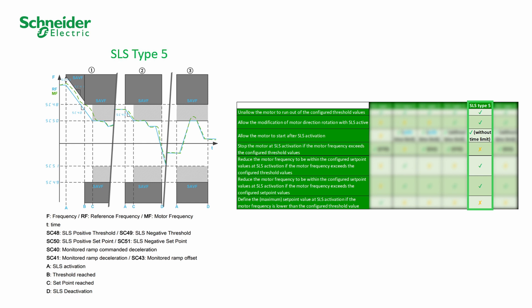Without details, at SLS activation, three cases can be listed according to the motor frequency.